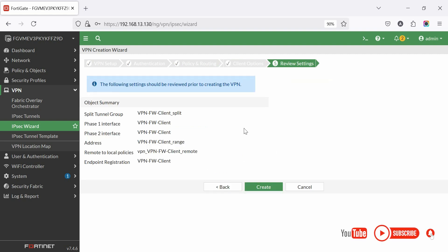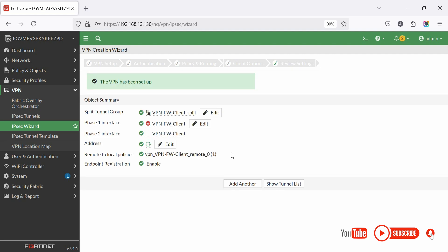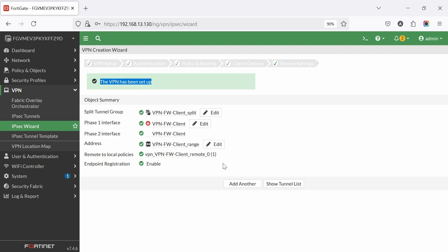Now we are viewing the VPN object summary at this stage. Click create to initiate the creation of the IPsec VPN. Yes, we have completed the VPN setup.